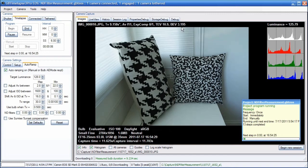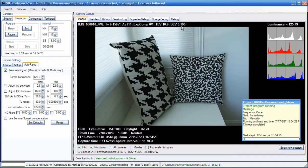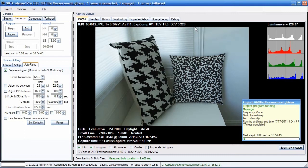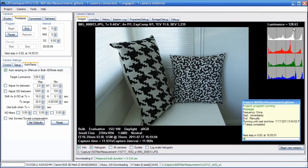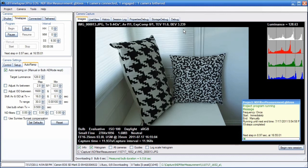You can see already that this filter, marked as three stops, is more than three stops actually. Here we're at 128, and you can see the bulb exposure value is 3.239. So we can say that the f-stop rating for this filter is about 3.23.